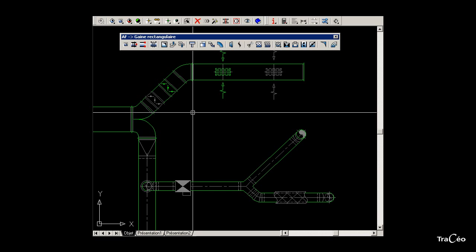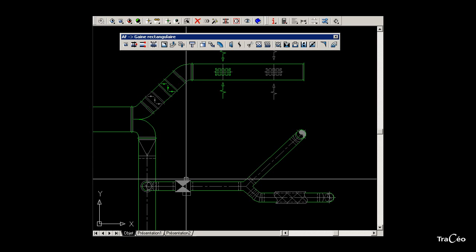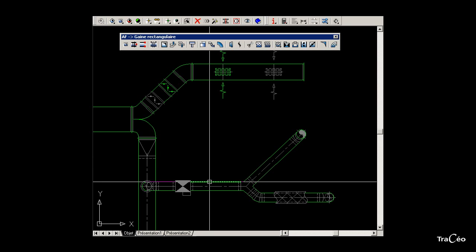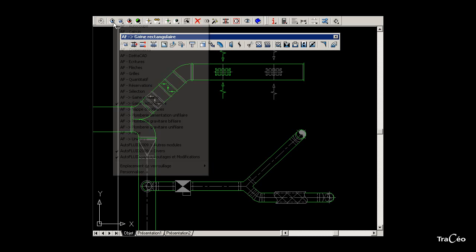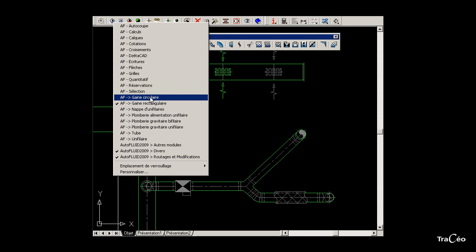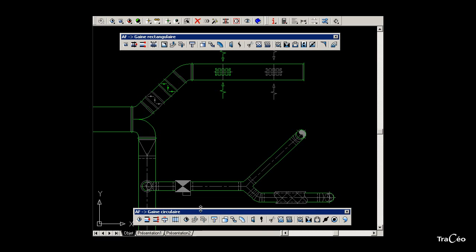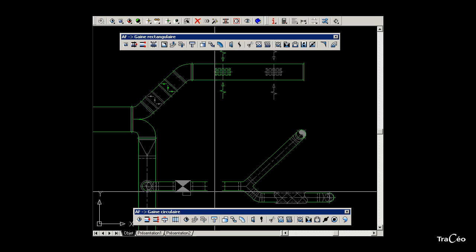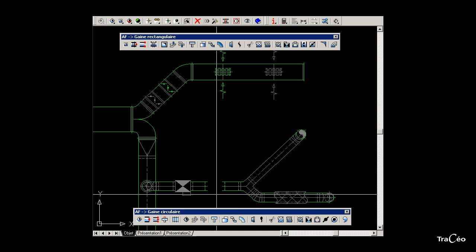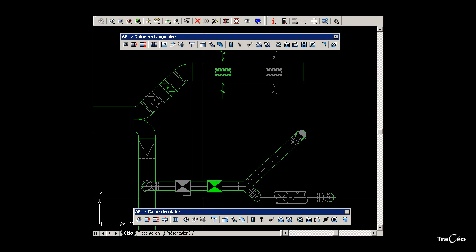The command is over. To create a valve on a circular duct, call the circular duct toolbar. In this toolbar, find the valve command for circular duct. The valve is normally open. Indicate the positioning of the device with a click and the command is now over.